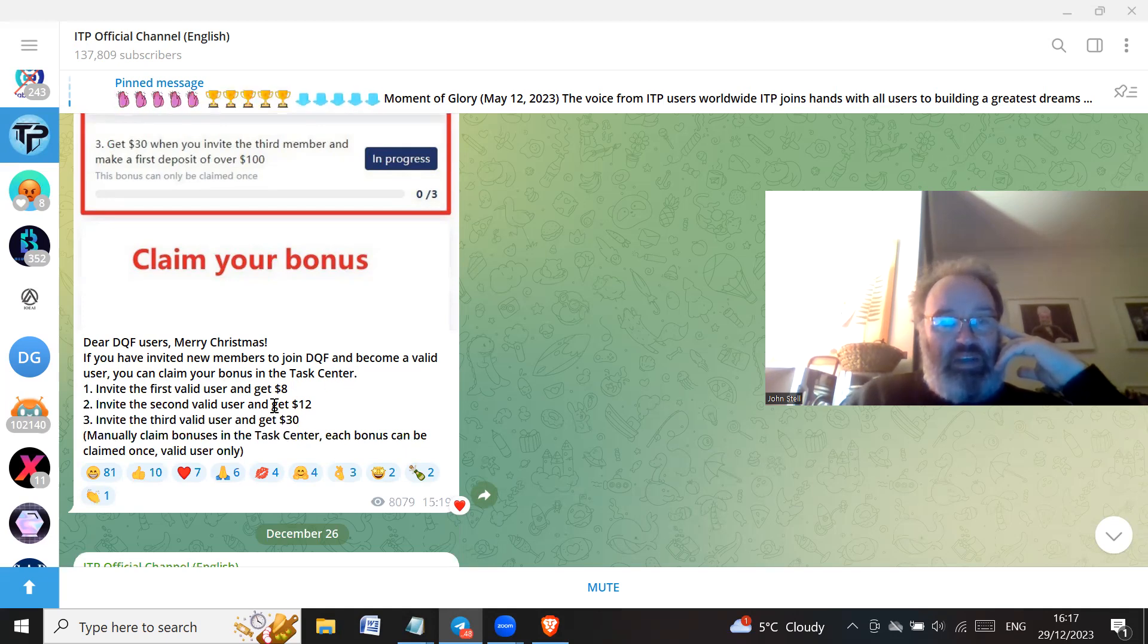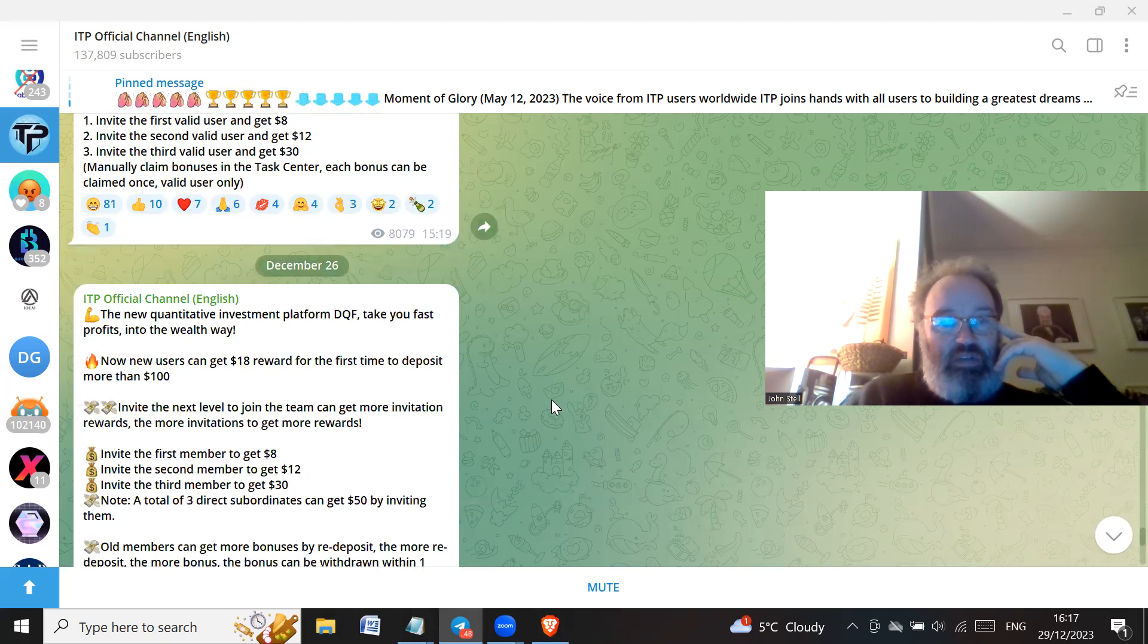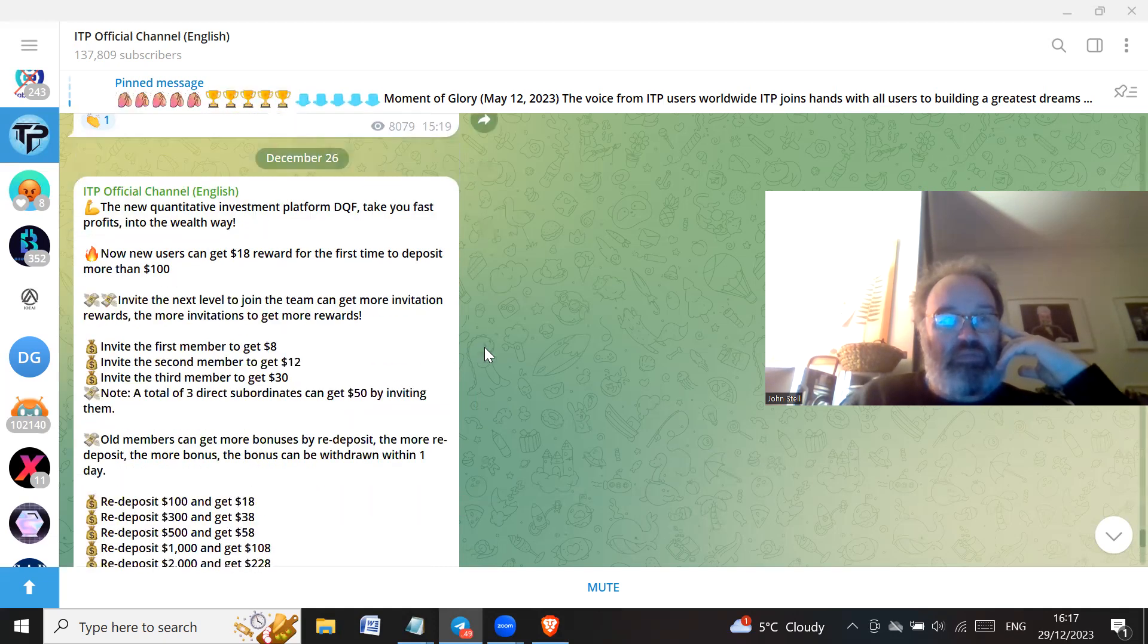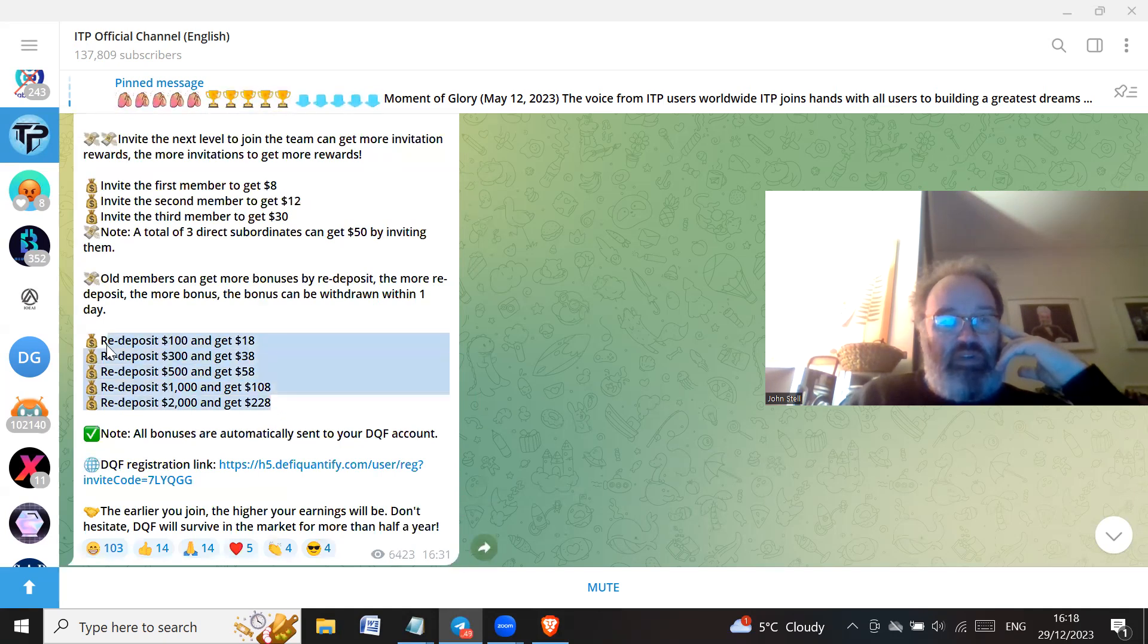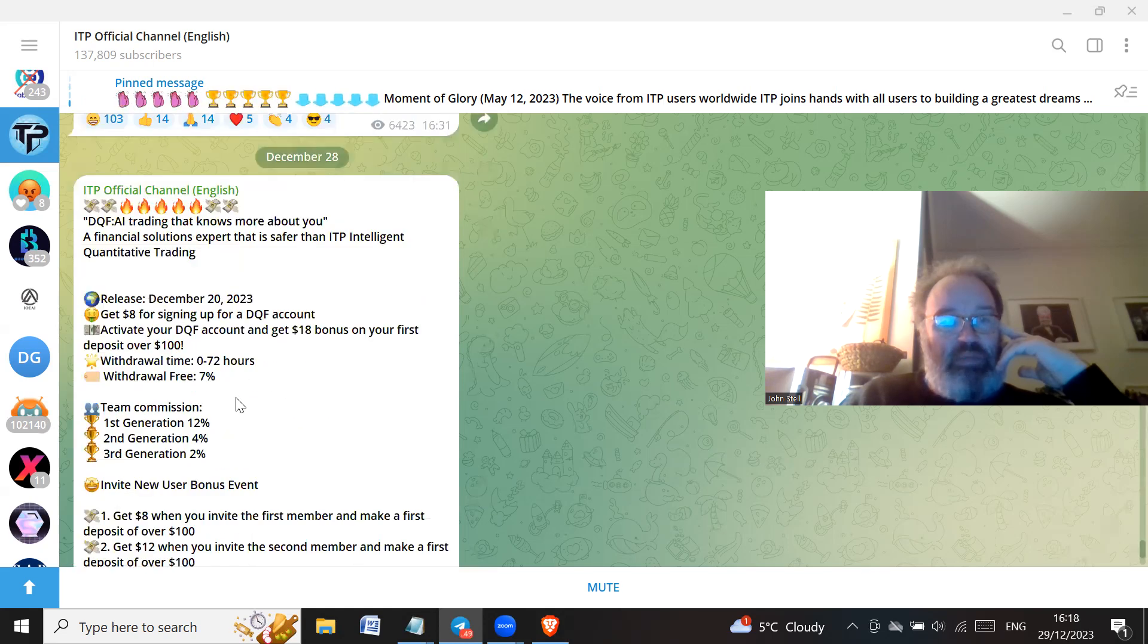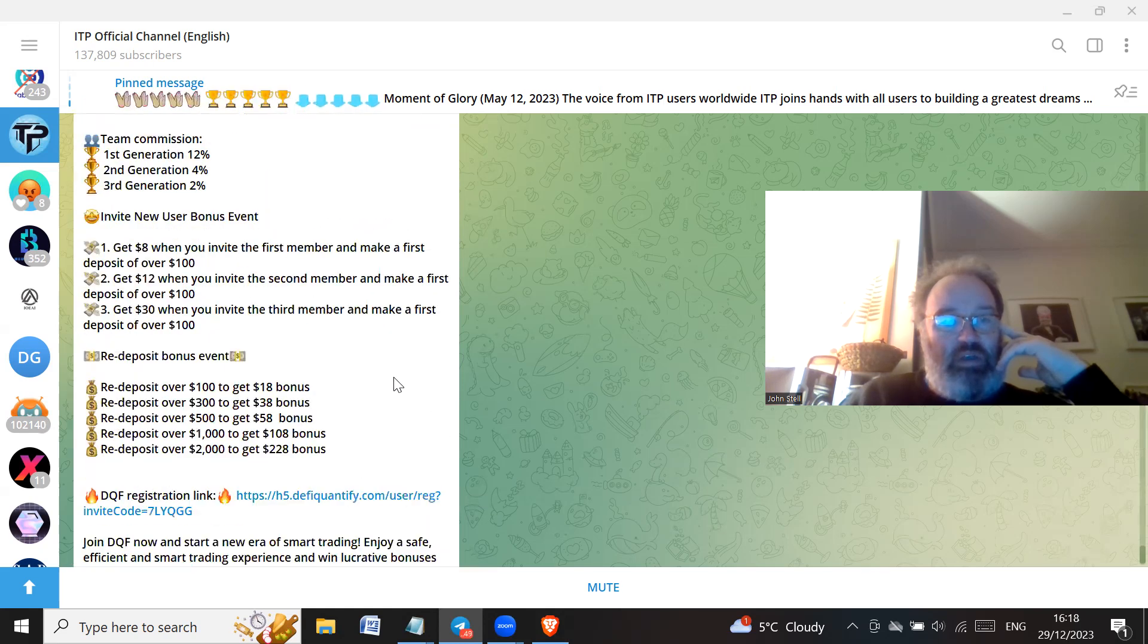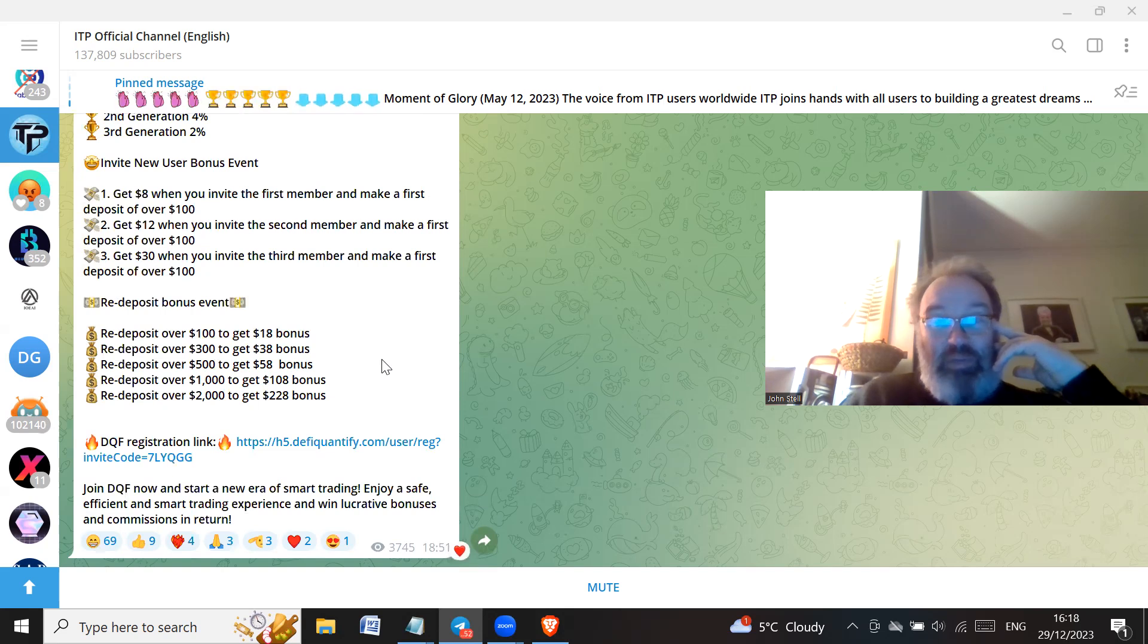If you have invited new members to join DQF and become a valid user, you can claim your bonus in the task center. So getting bonuses and stuff. The new quantitative investment platform DQF, take your fast profits into the wealth way. And that's the same kind of things are often before, so I think they're just repeating the message a lot. Yeah, they're just repeating the message over and over again.